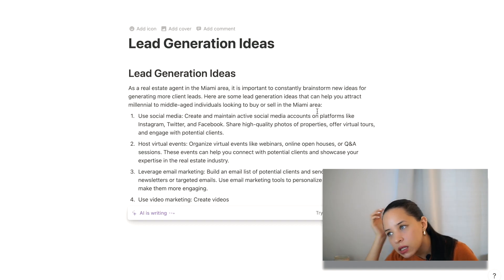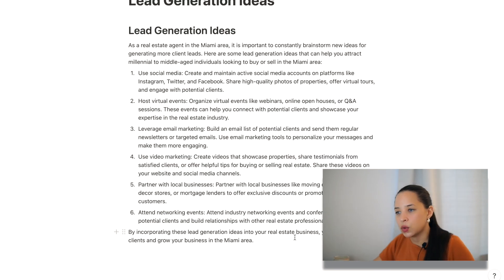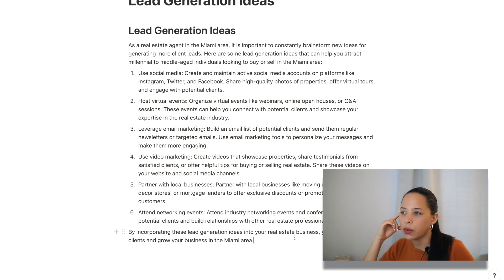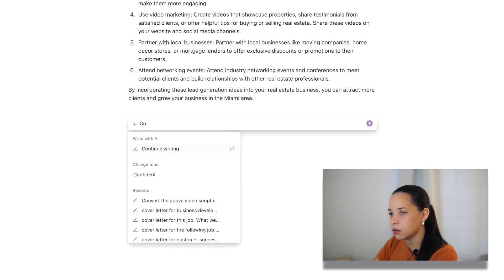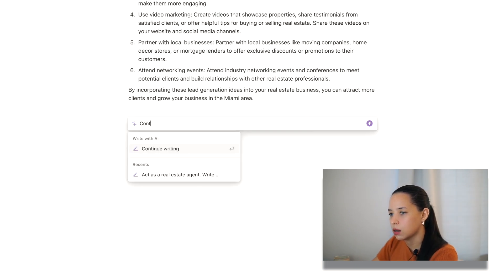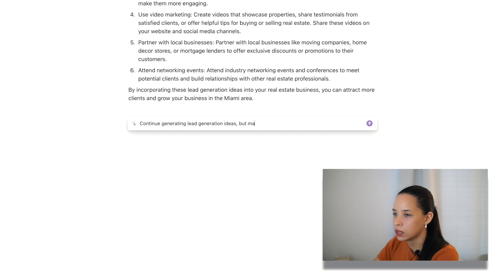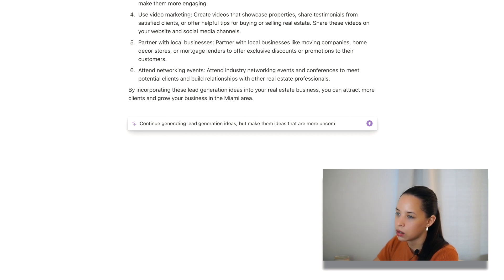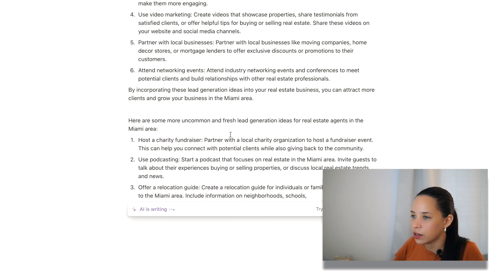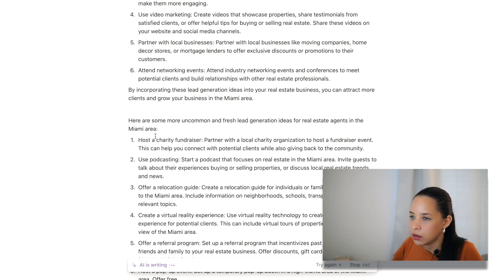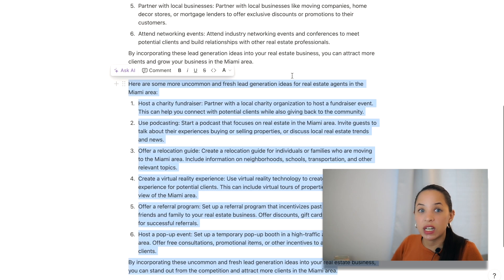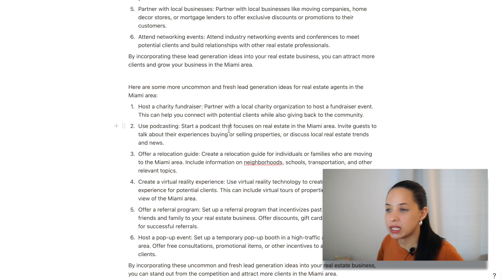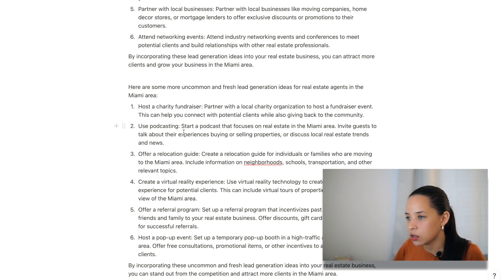So again, the more information I can give Notion AI, the better it can help me come up with ideas, right? And see what it comes up with here. Here's some lead generation ideas that can help you. That's cool. These are good ideas. We don't say they're new ideas, right? So let's see, continue generating lead generation ideas, but make them ideas that are more uncommon and fresh. Here's some more uncommon and fresh lead generation ideas for real estate agents in the Miami area. Okay. Now we have some, maybe some ideas that I wouldn't necessarily have come up with myself, right? So host a charity fundraiser, use podcasting, offer relocation service.